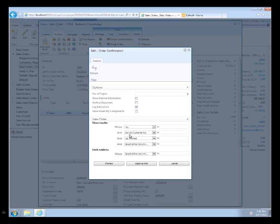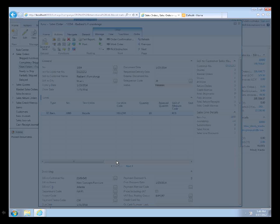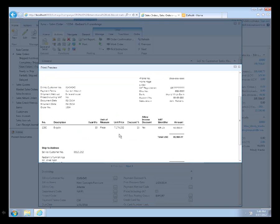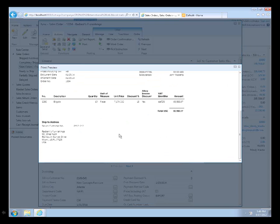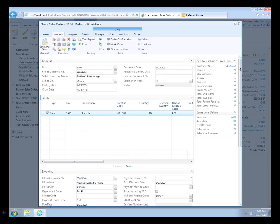I'm going to go to order confirmation. Just to show you, I can open as a PDF, print to PDF, preview it, or print to a regular printer. This is the order confirmation. It's just a printed document of the order, something we could print out if we were remote through the web client.